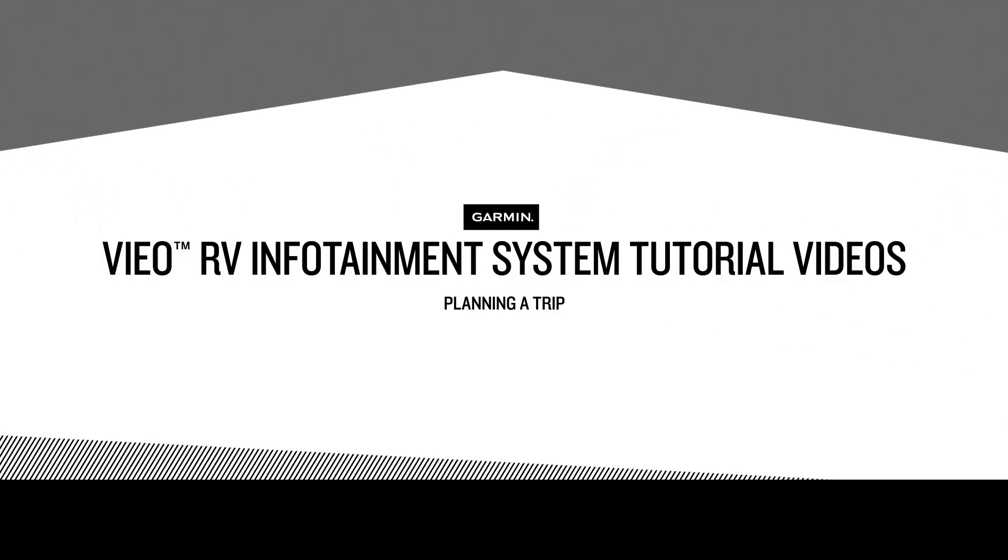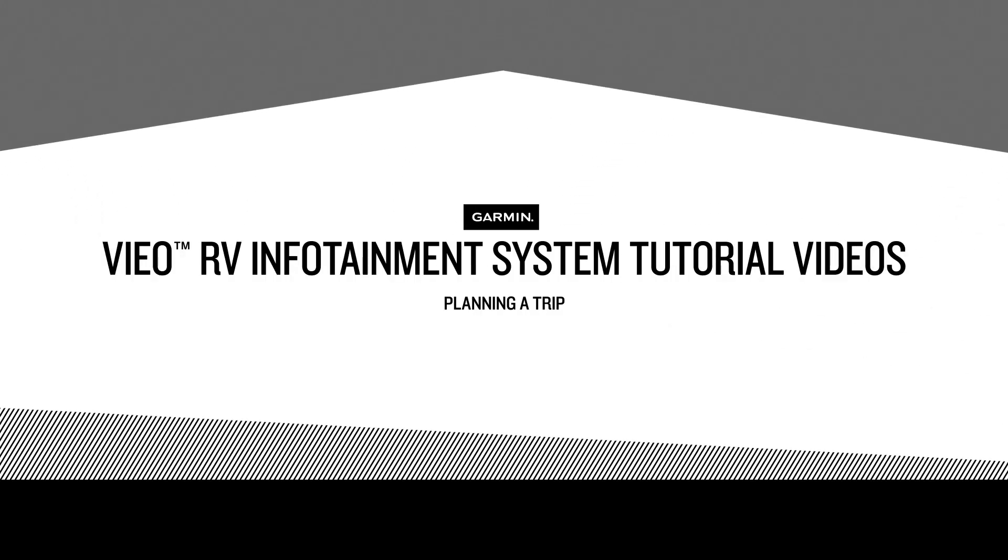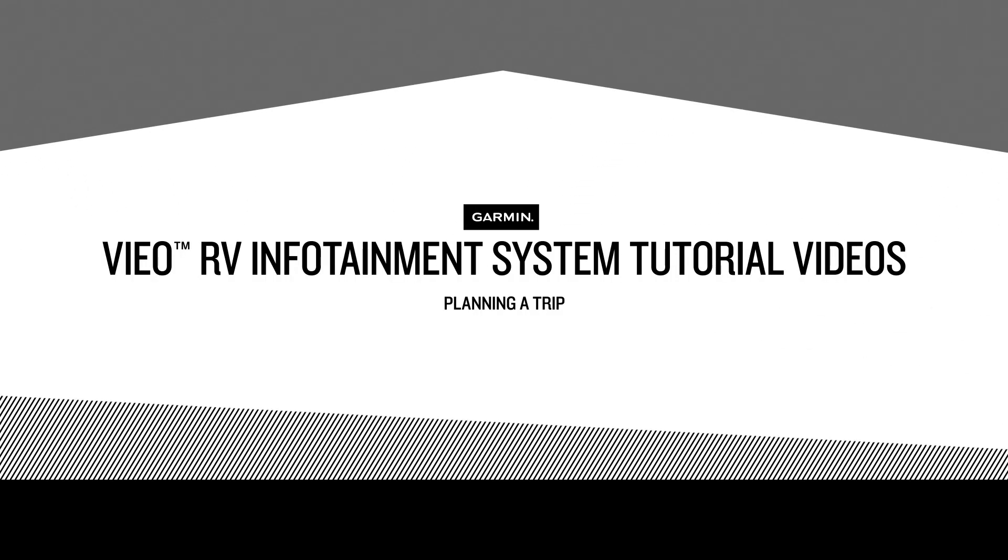Hi! In this tutorial, we'll show you how to use the Trip Planner in your VORV infotainment system to create and save a route for a future road trip or vacation adventure.